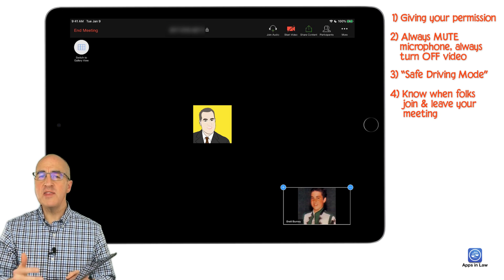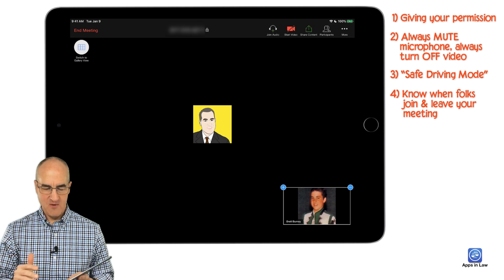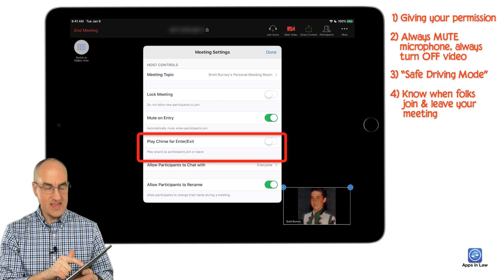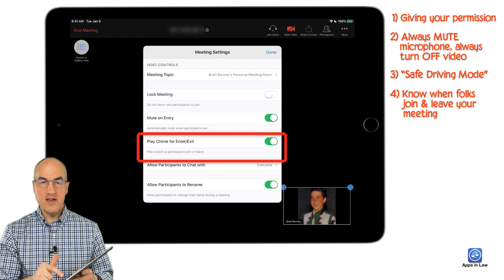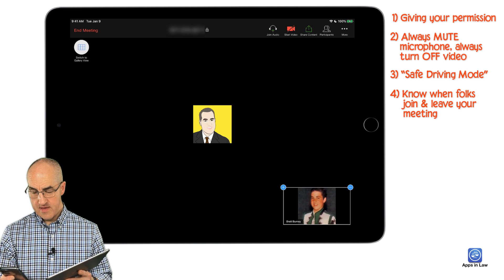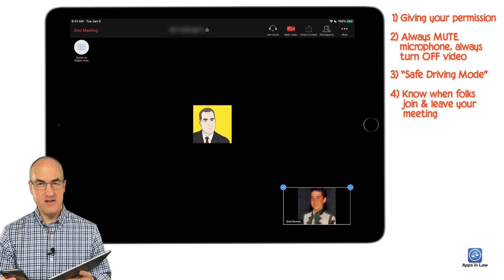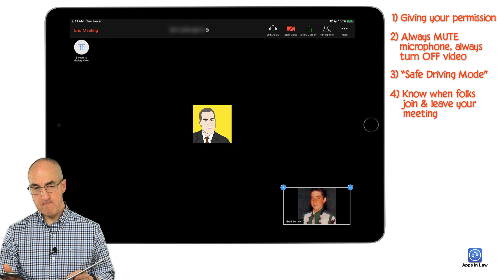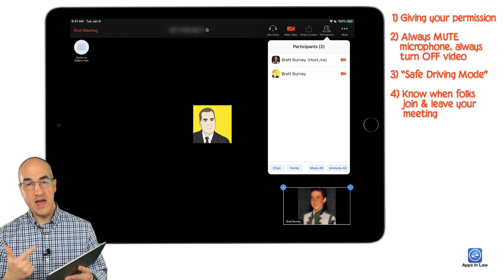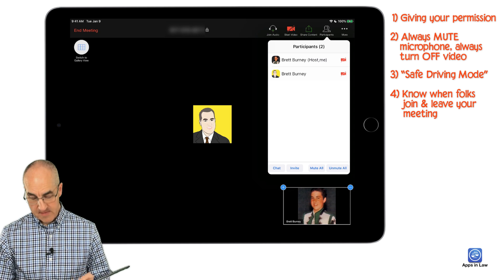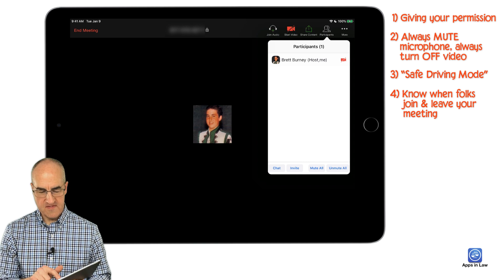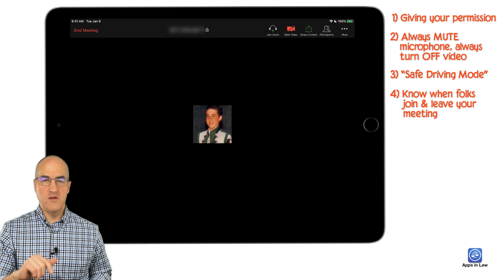If you have everyone muted, how do you know when somebody enters or exits your meeting? Tap the 'More' button and go to Meeting Settings, and you'll see 'Play chime for enter/exit.' Turn that on and when somebody joins your meeting you'll hear a little chime — like a little doorbell. You can then tap the Participants tab to see who joined, and when they leave there's an additional chime so you know someone has left.